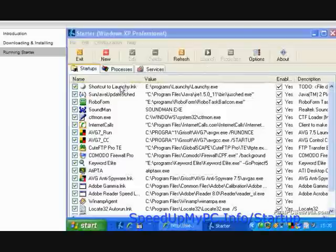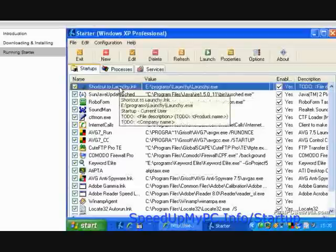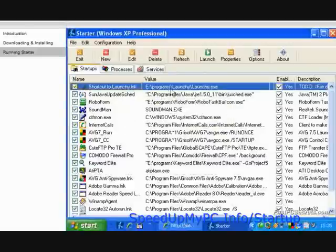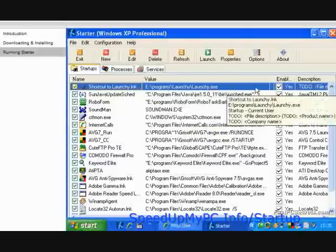The first program on the list is Launchy.exe. Since I know what this program does and that it's important for me that Windows loads it up at startup, I'll leave it checked.